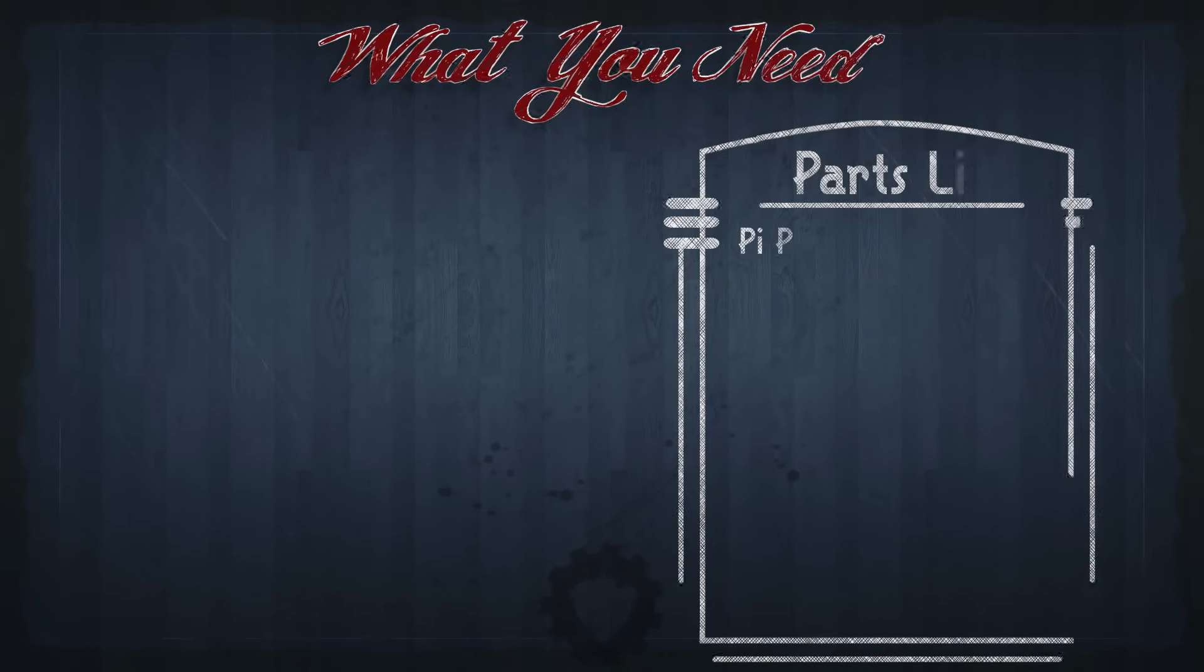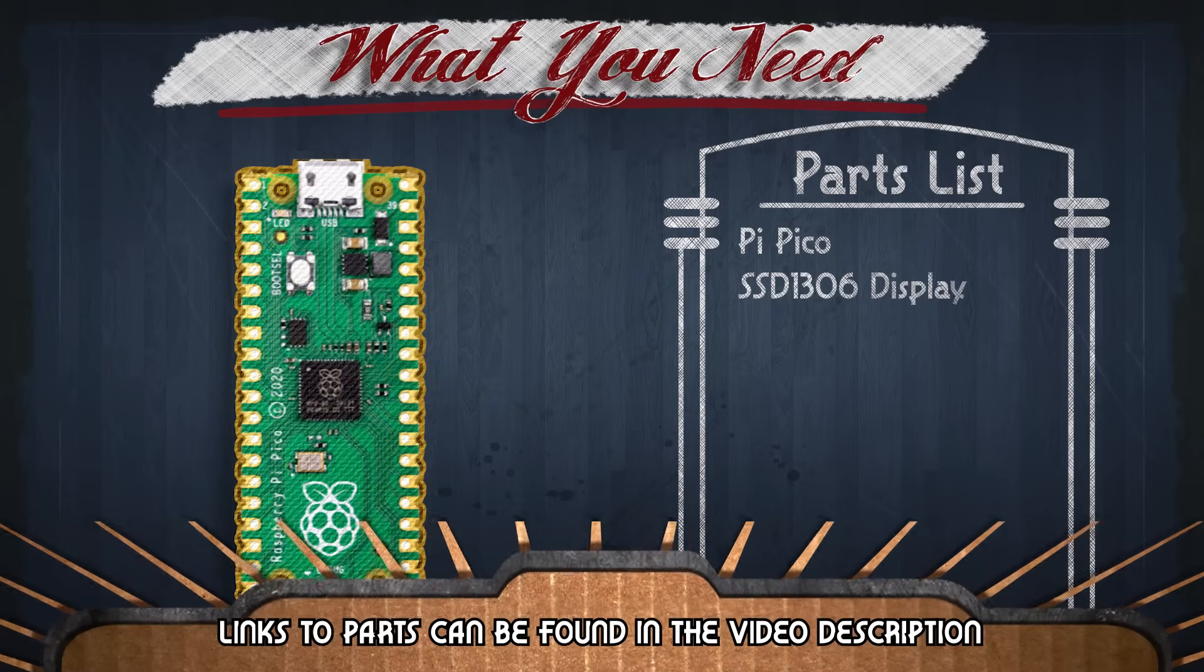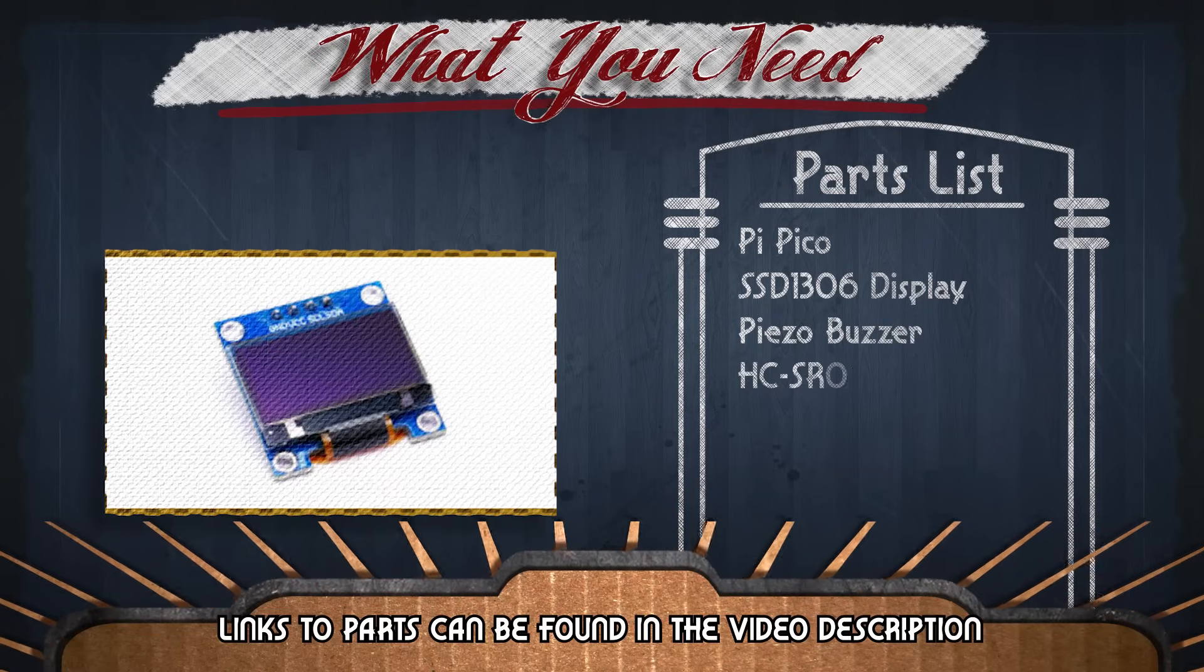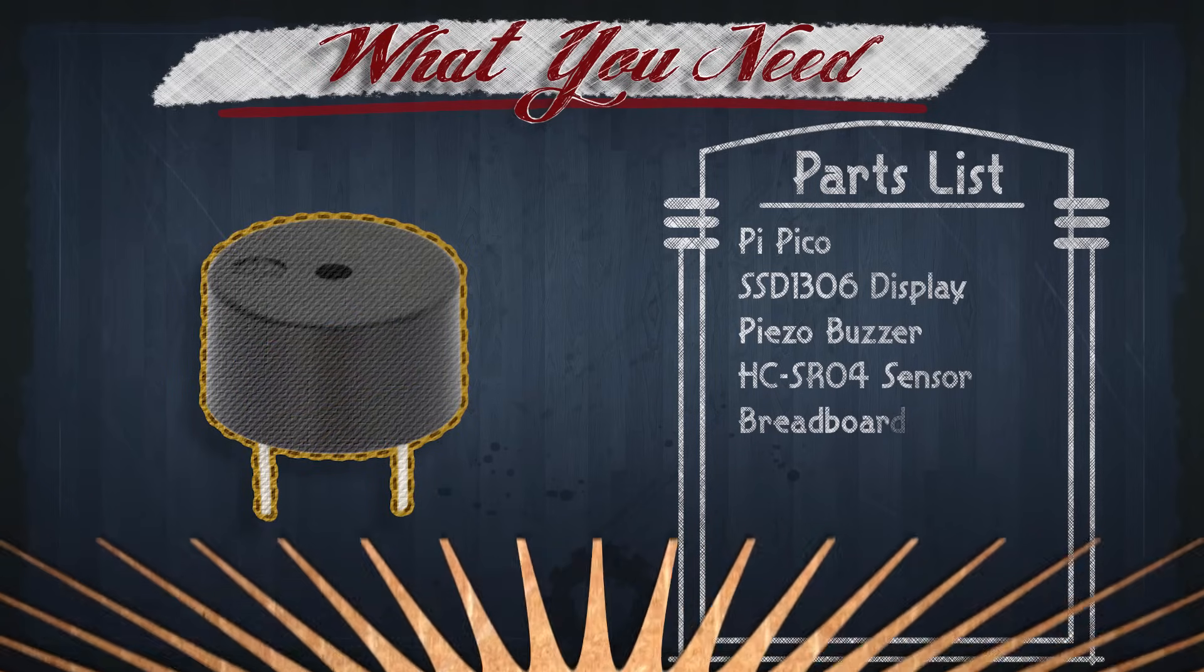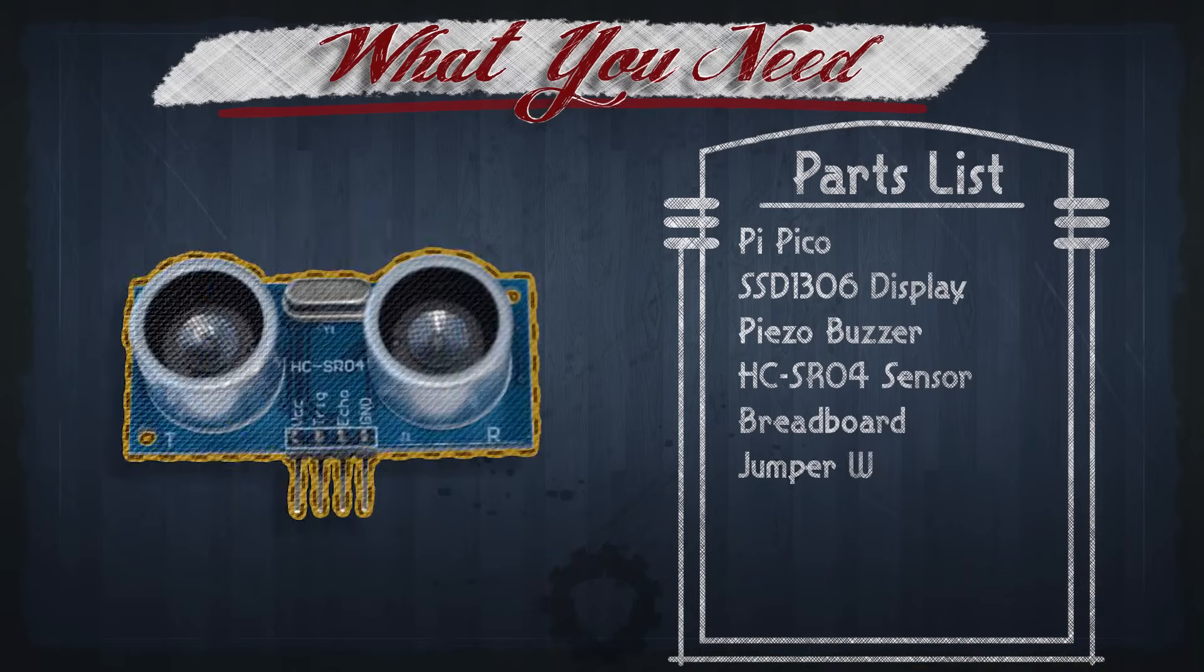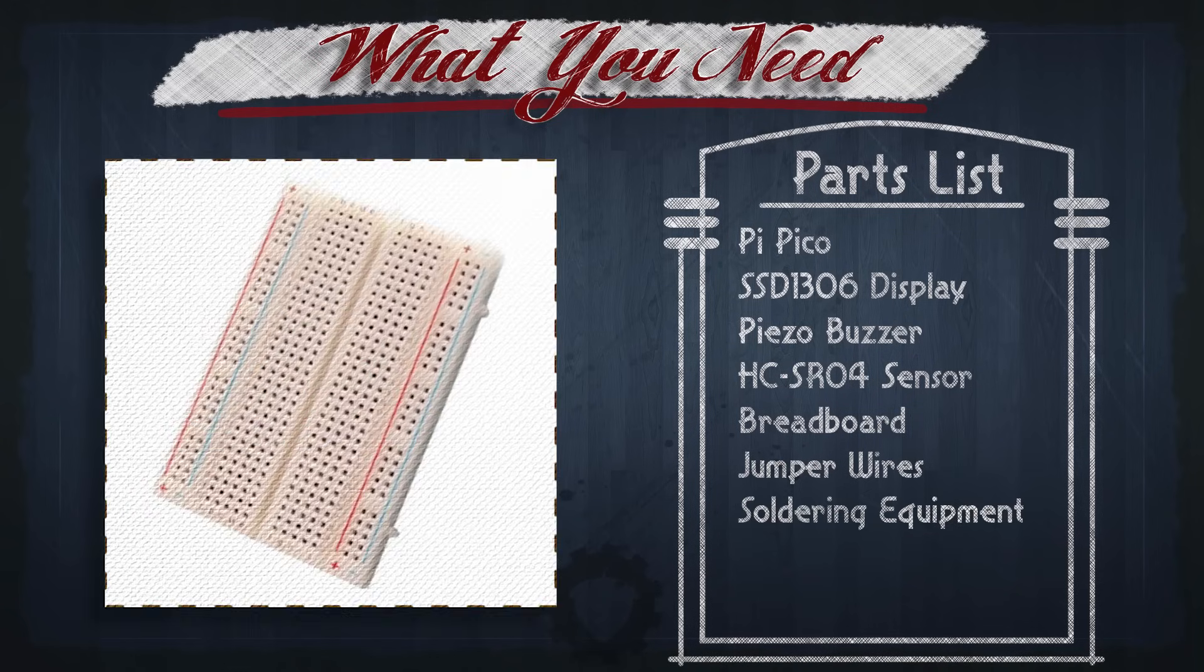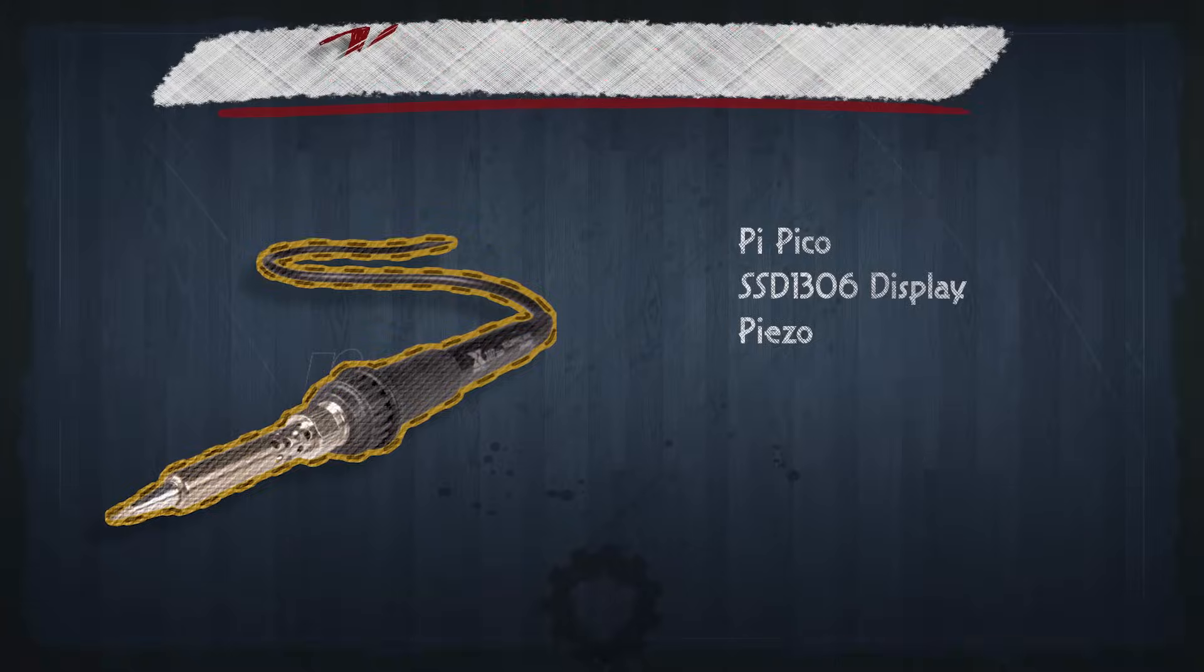Here's what you're going to need for this project: a Raspberry Pi Pico, an SSD1306 OLED display, a piezo buzzer, an HCSR04 ultrasonic sensor, a breadboard, some jumper wires, and some soldering equipment.